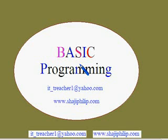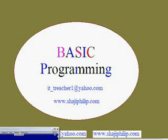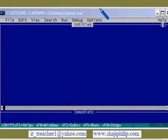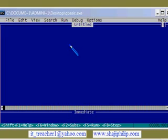Hello, welcome back to basic programming. In the last video we saw how to do some basic arithmetic operations — how to add two numbers. In this video we will see how to do the other arithmetic operations like addition, multiplication, division, and subtraction.